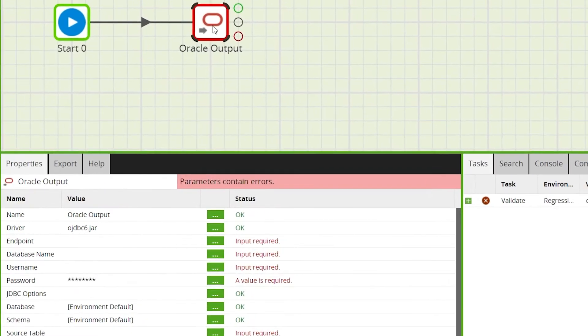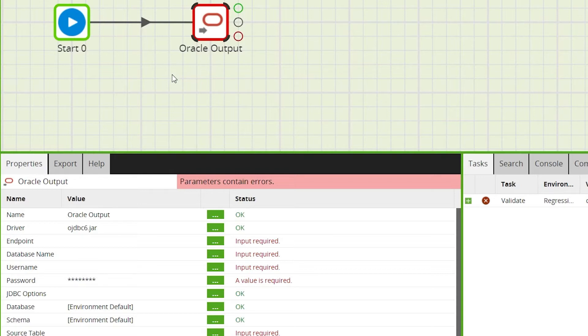Navigate to the properties tab while the component is selected. Here we'll select the source cloud data warehouse table, the target Oracle table and configure authentication and other properties.